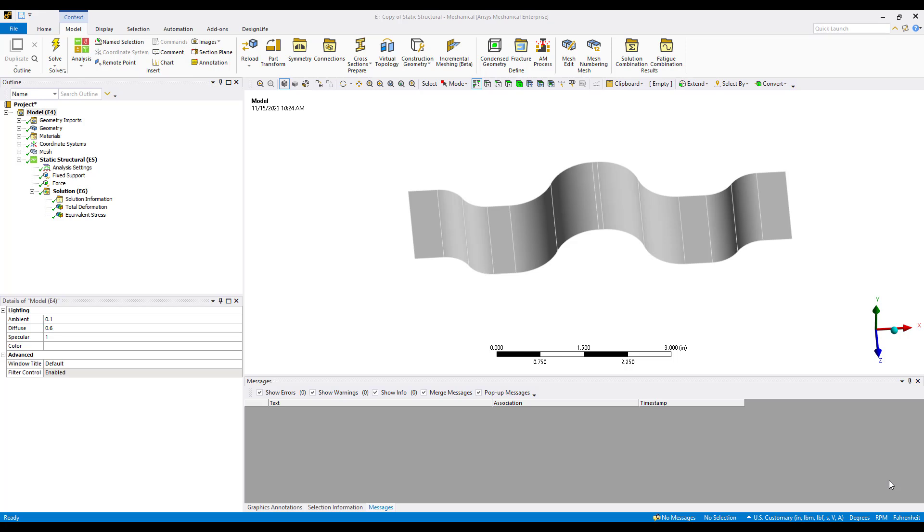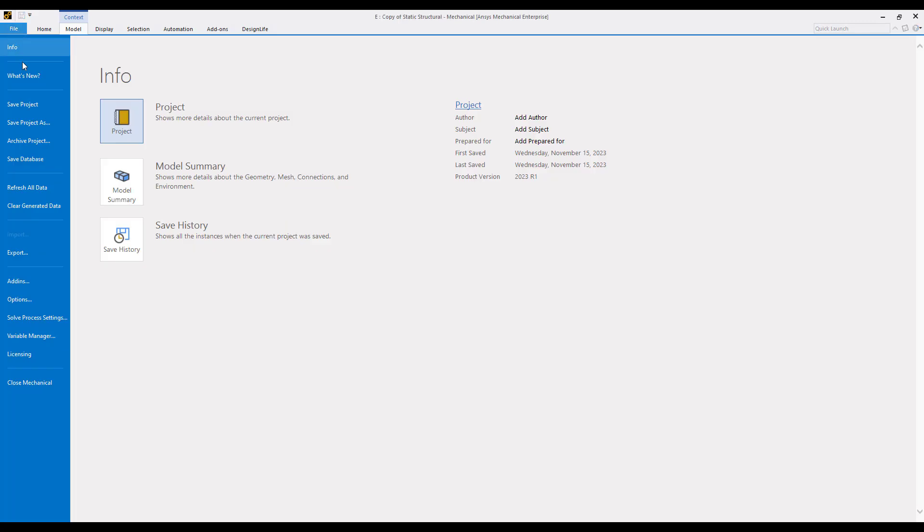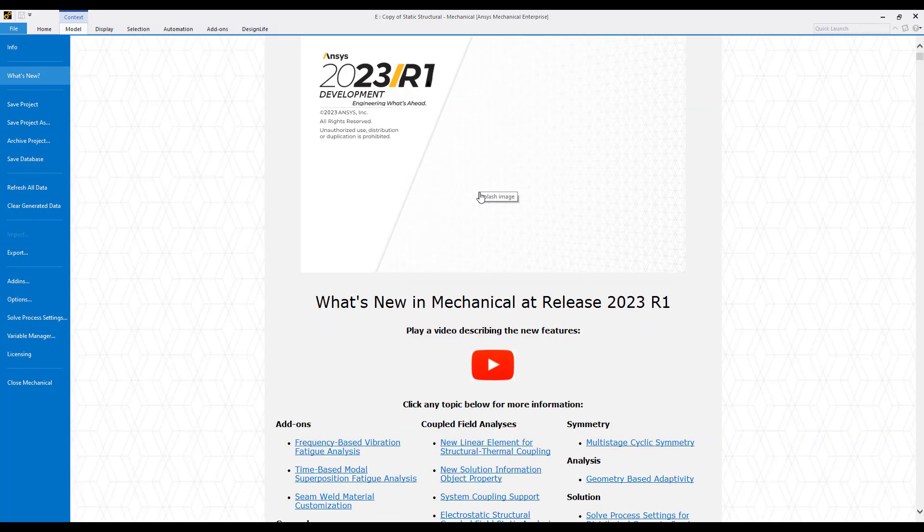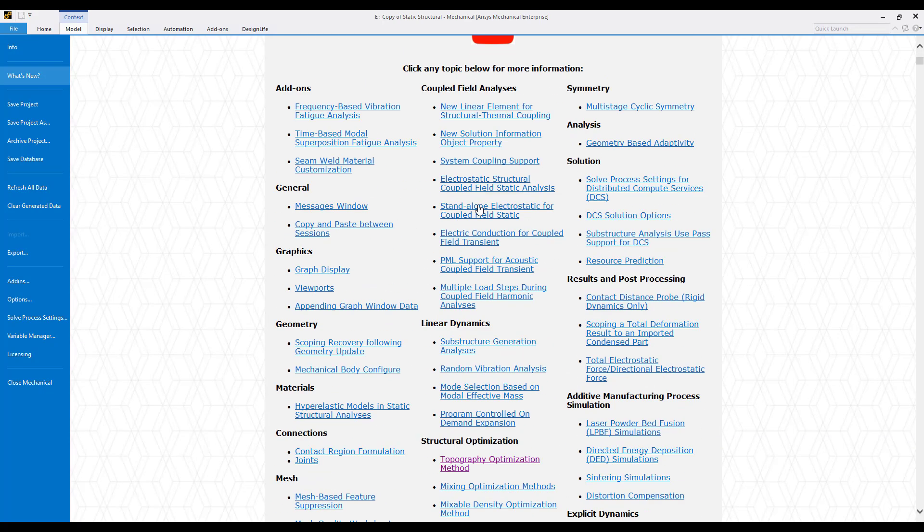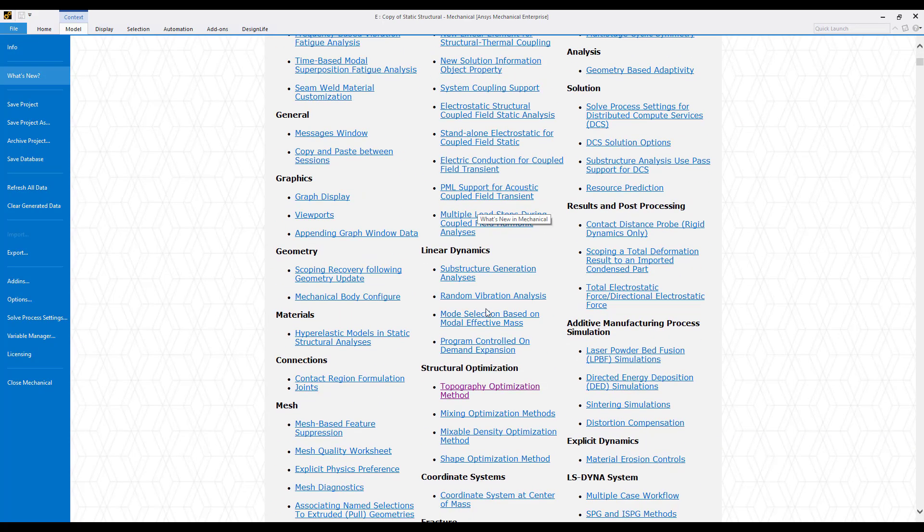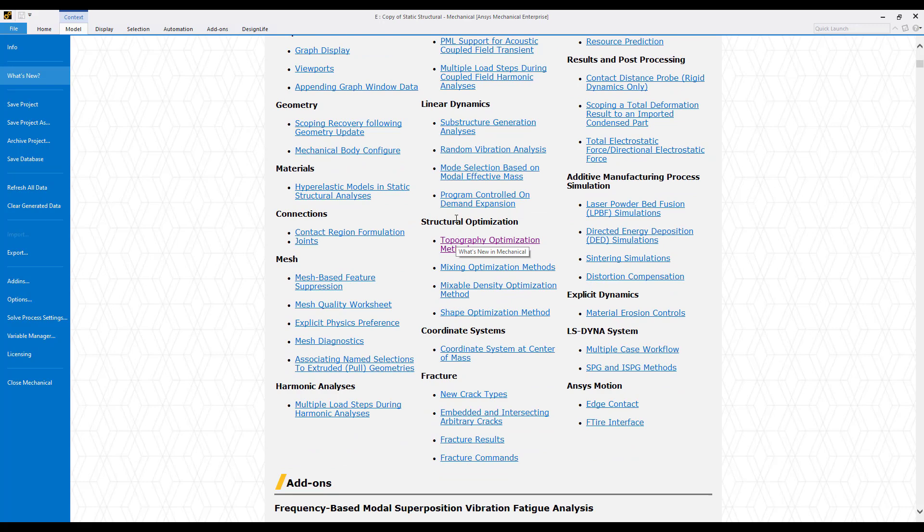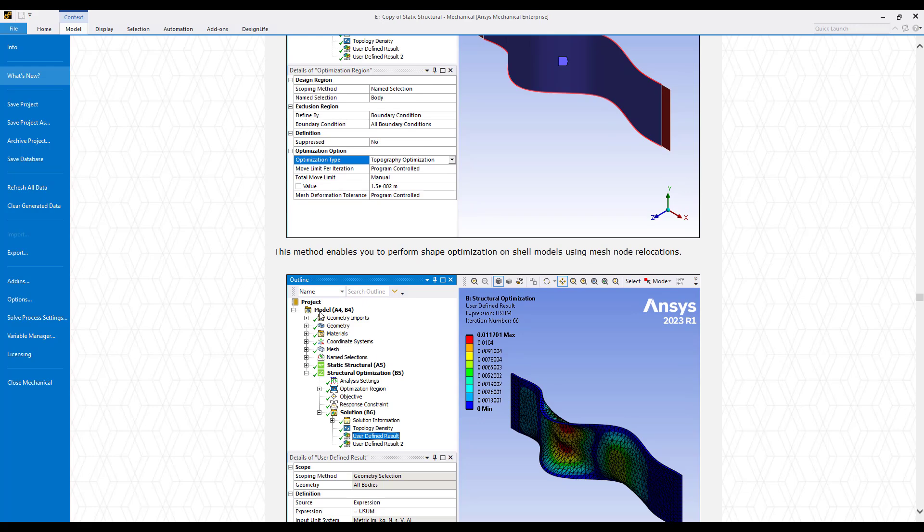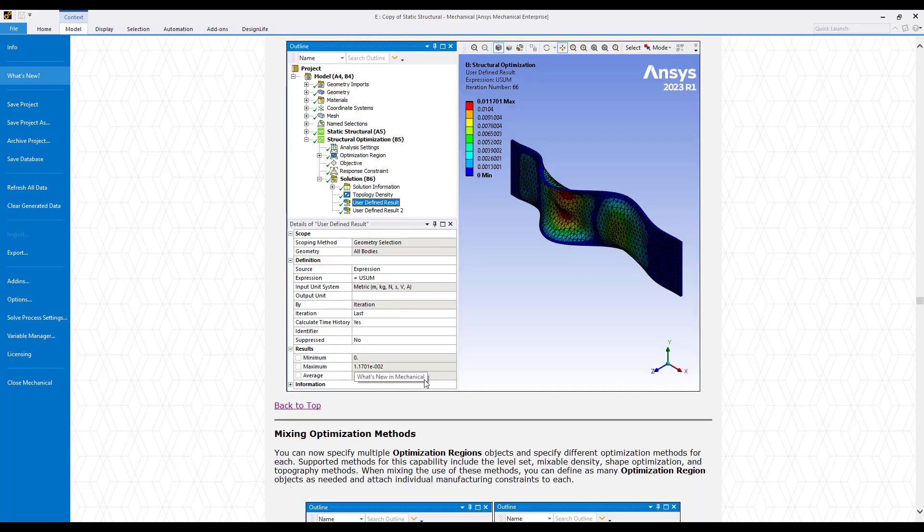Topography optimization is a new optimization method found within the structural optimization analysis system. To illustrate this feature, first I want to point you to the file what's new in 2023R1. If we scroll down we can see structural optimization and then topography optimization. This would be a typical result from a topography optimization.